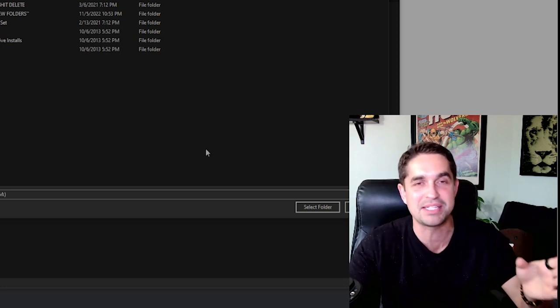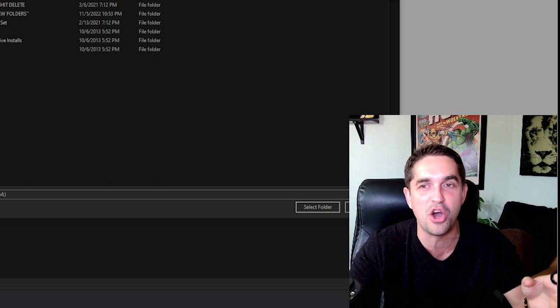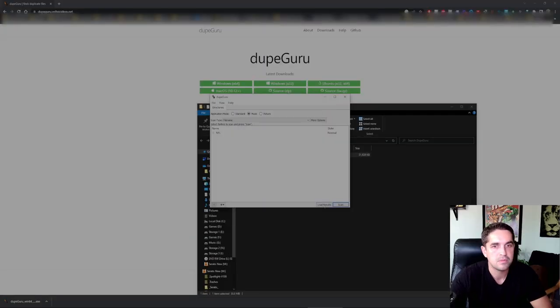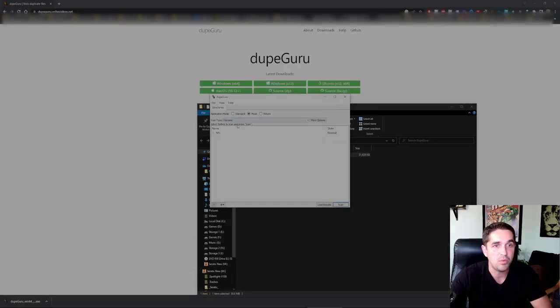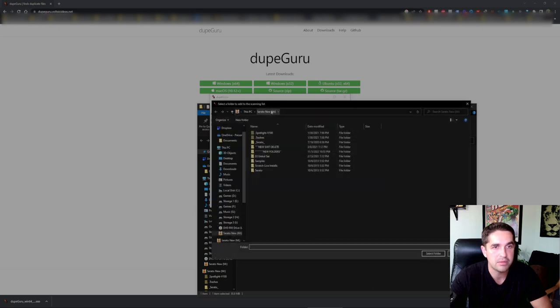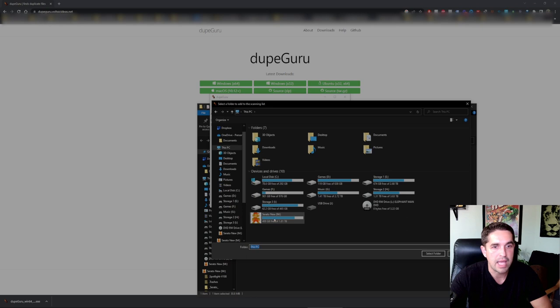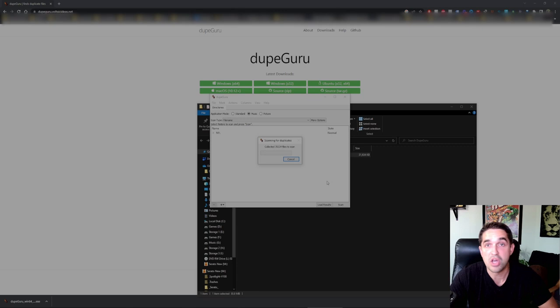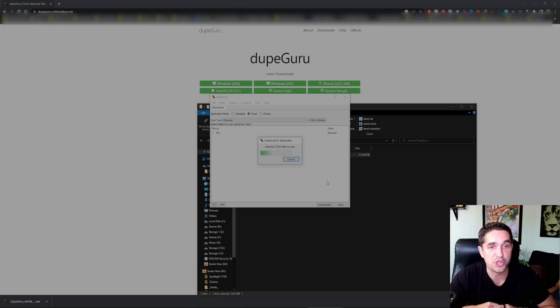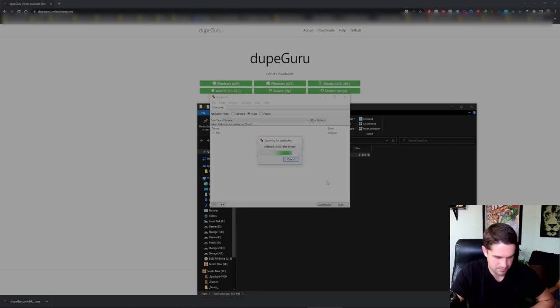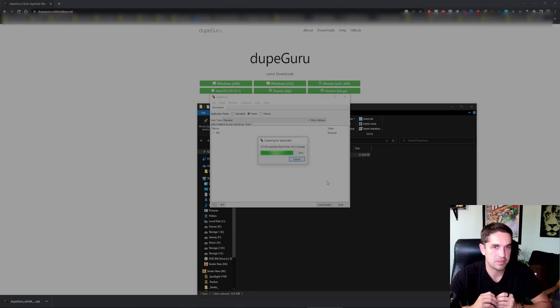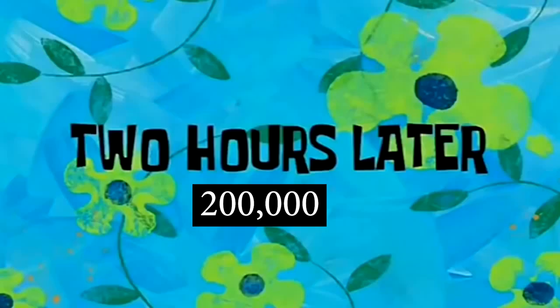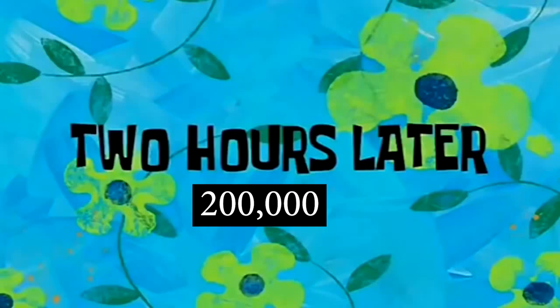Make sure you back up your hard drive. Do not do this without a backup hard drive. That's my disclaimer for the video. Now we hit scan. We've got our hard drive here, Serato New M. Let's hit it. This is obviously gonna take forever.